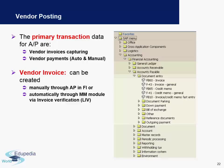A vendor invoice can be created manually through AP in FI, or it can be automatically created through the MM module via invoice verification. There is another module called Vendor Invoice Management, also provided by SAP, which helps you automatically post invoices through MM in FI.